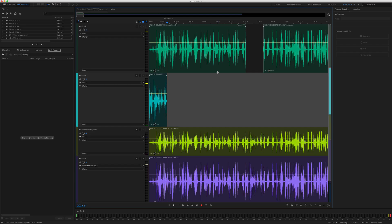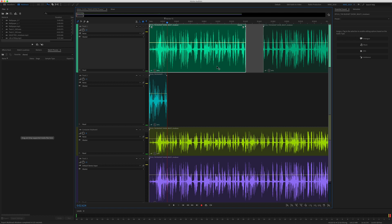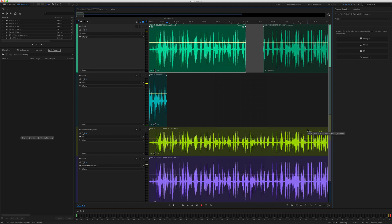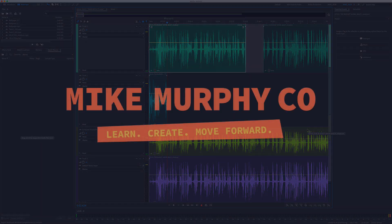So if you ever just need to export a clip in the multi-track, select it, right-click, choose Export Mixdown and choose Selected Clips. My name is Mike Murphy. That is your quick tip in Adobe Audition CC 2019. Cheers.